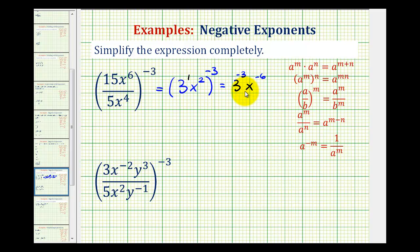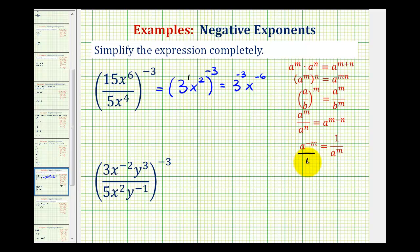Now we can't leave this with negative exponents, so we'll use the rule that says a to the negative m is equal to 1 over a to the positive m. Remember on the left side you can think of this as a fraction with a denominator of 1. So if we move this across the fraction bar, it changes the sign of the exponent. If we move both of these down to the denominator, it's going to change the sign of the exponent.